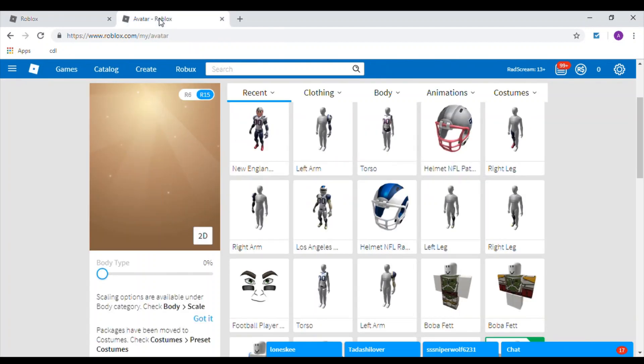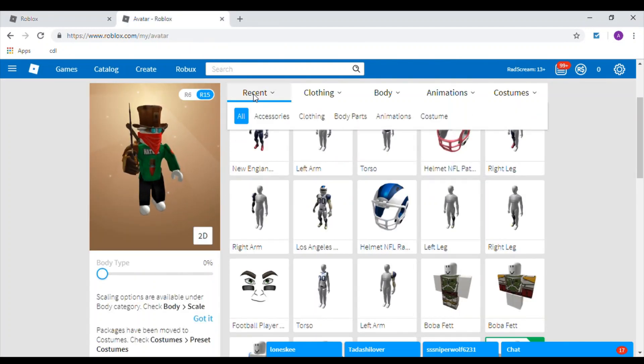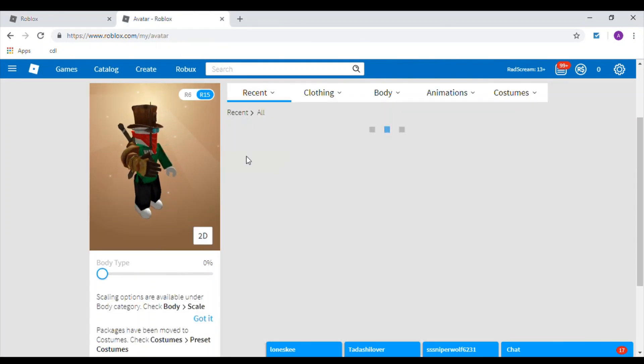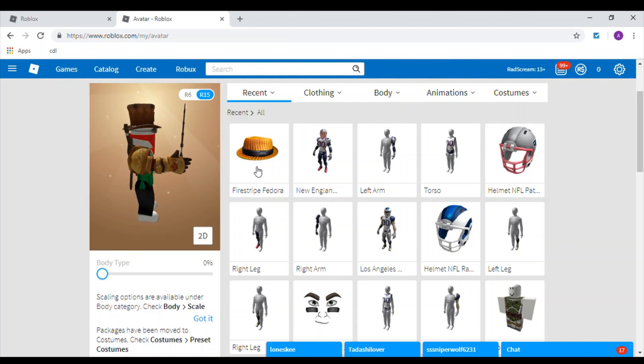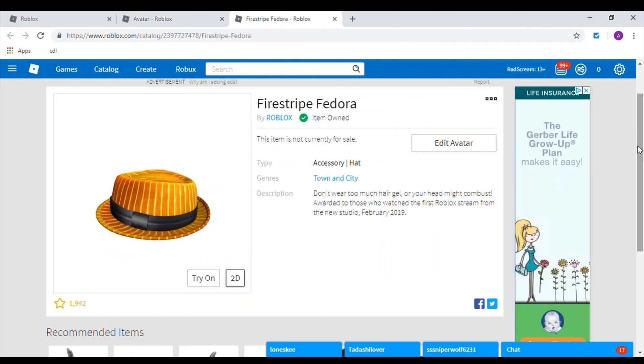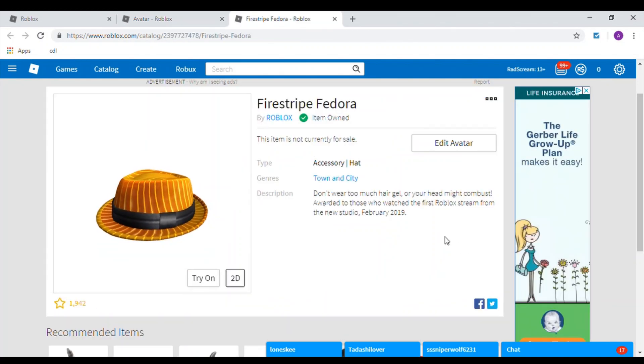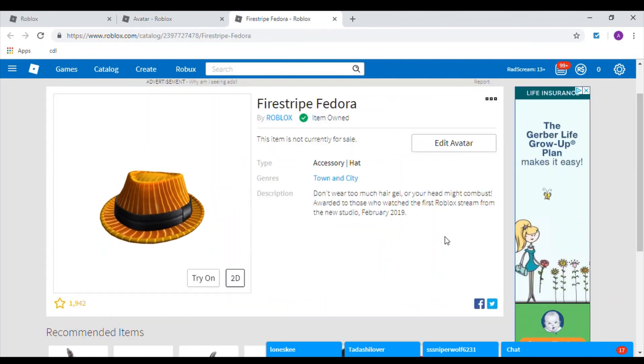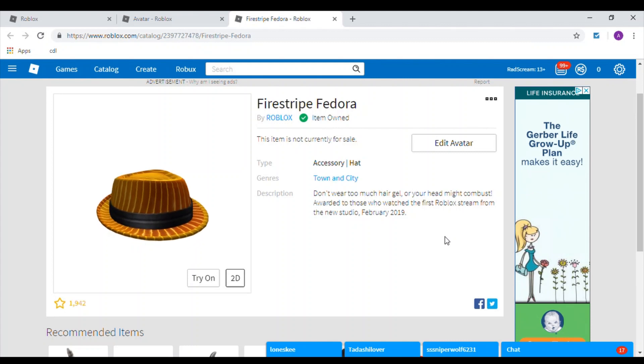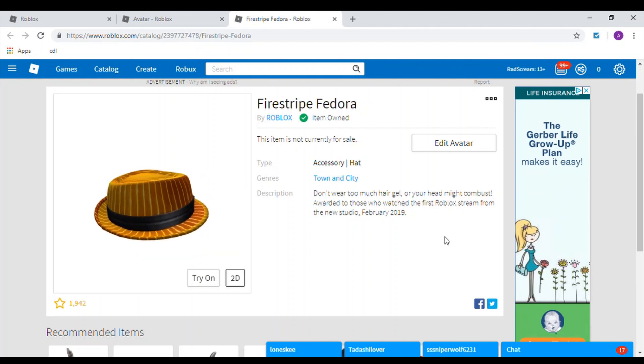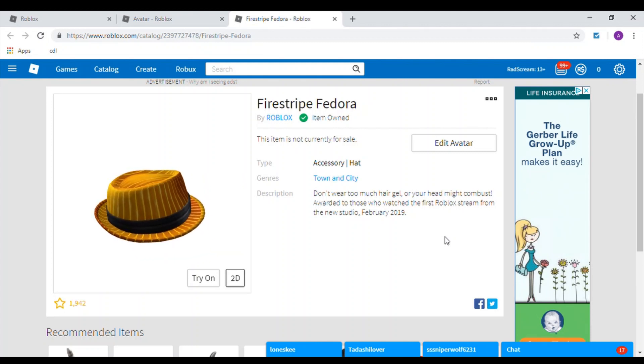I already have it pulled up. I'm going to refresh this. Click on Recent, and you'll see there is the Firestripe Fedora. Now I have this hat. Hope you guys enjoyed the video.